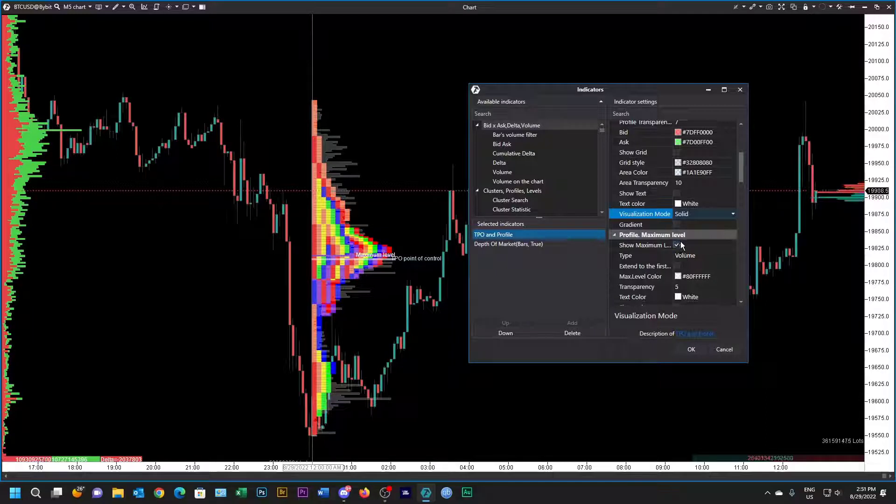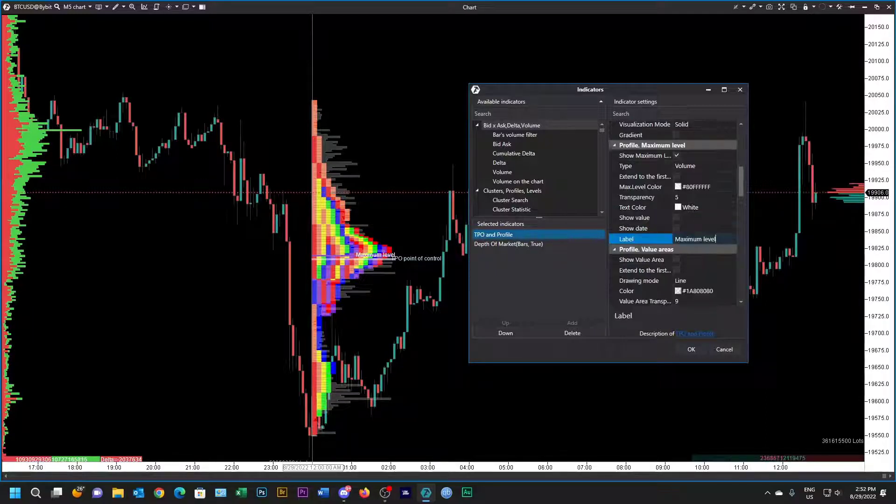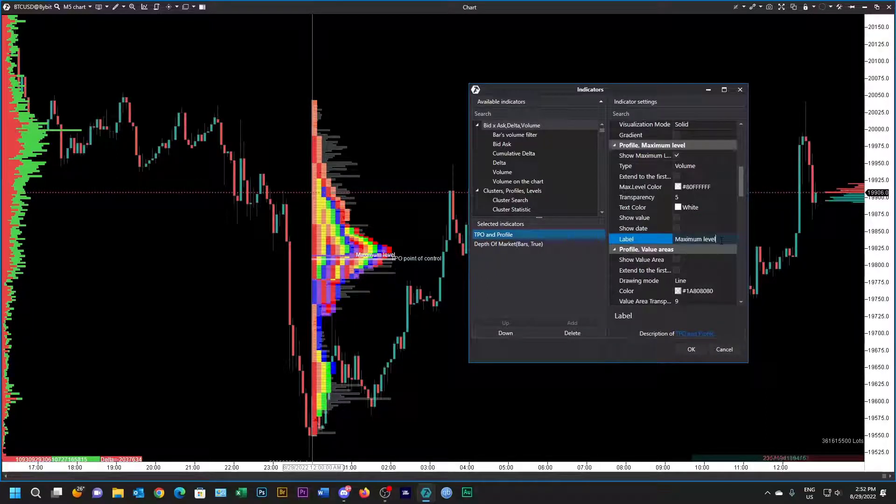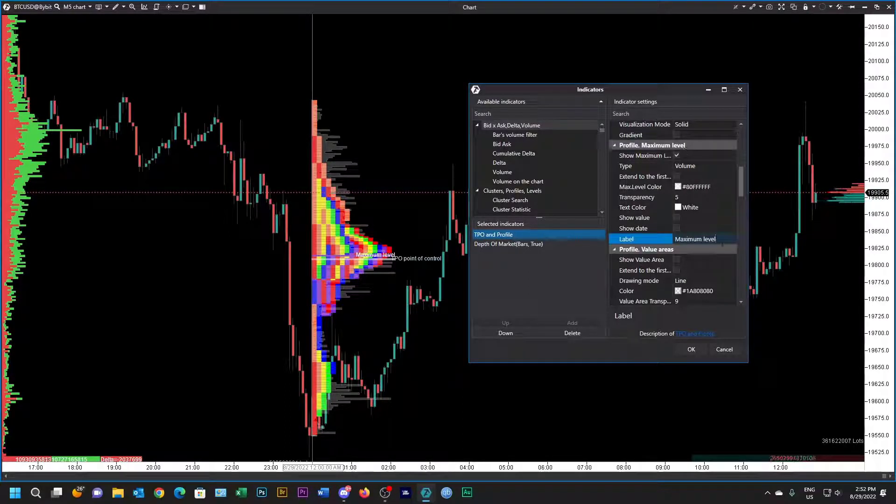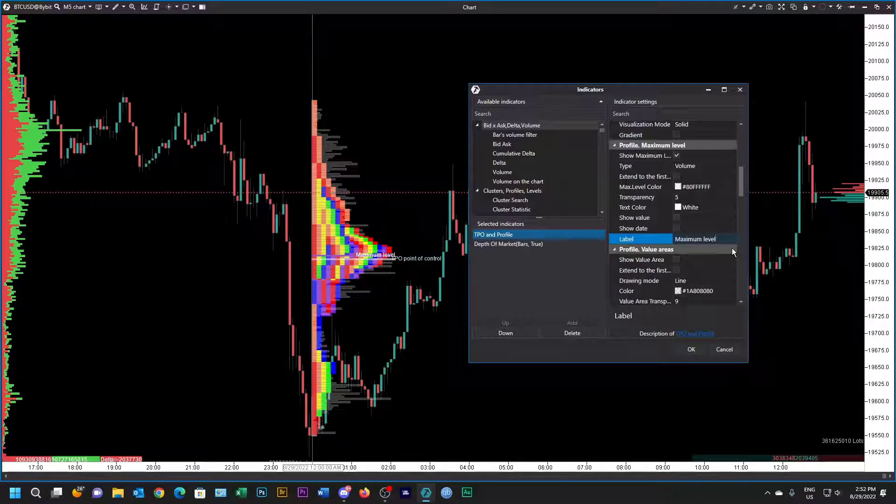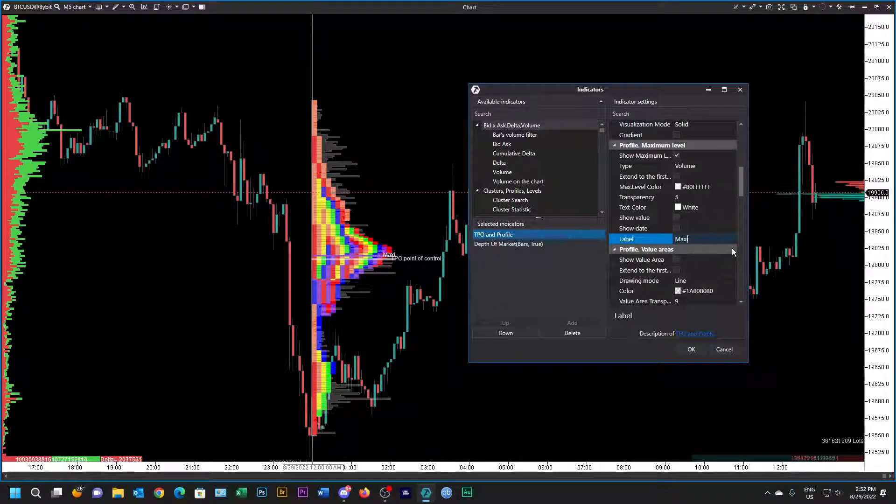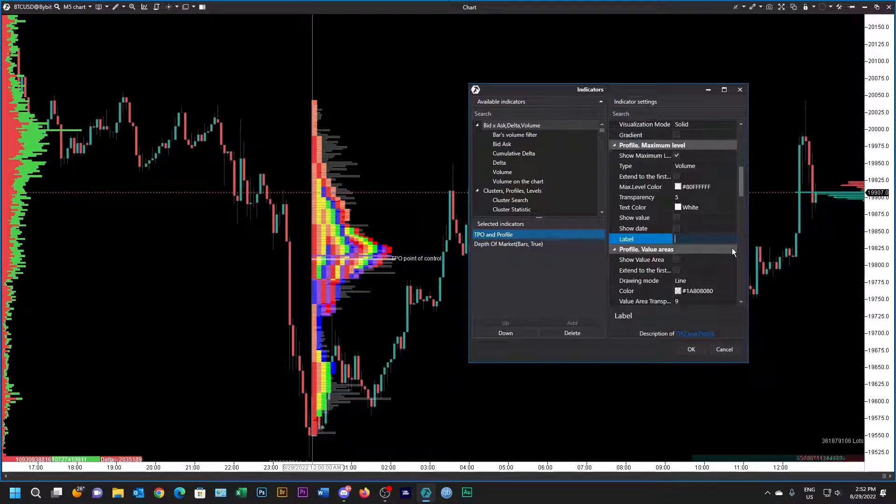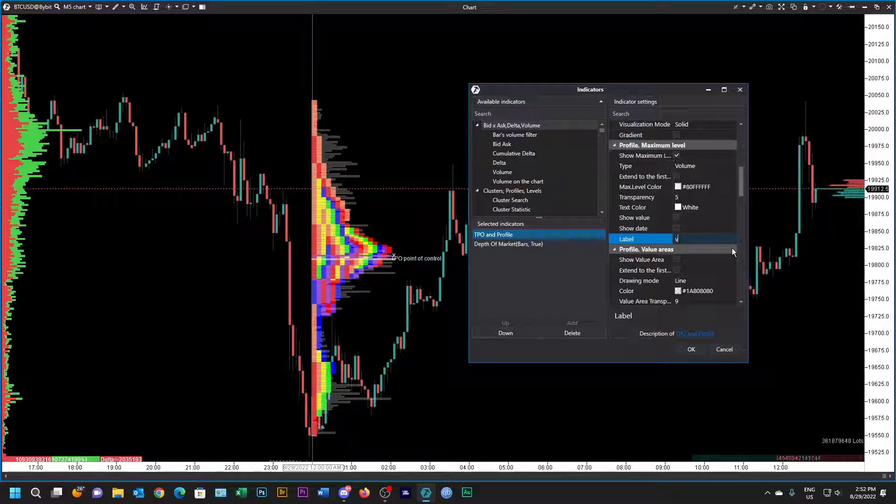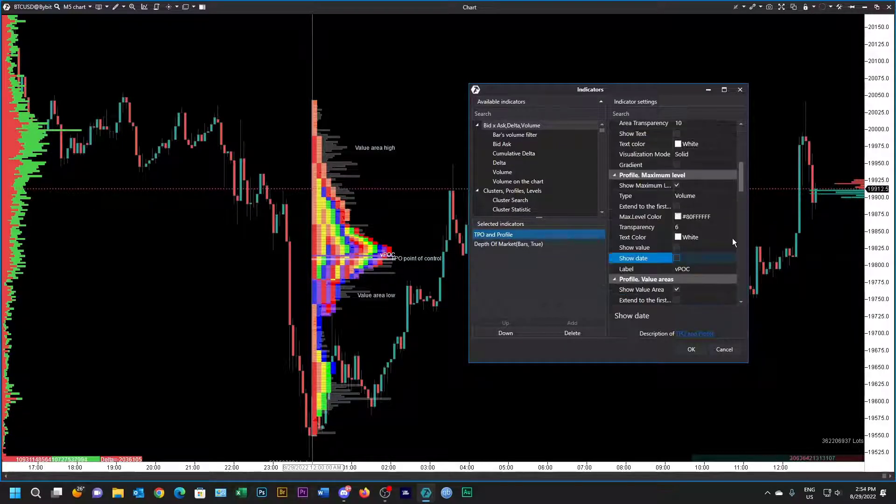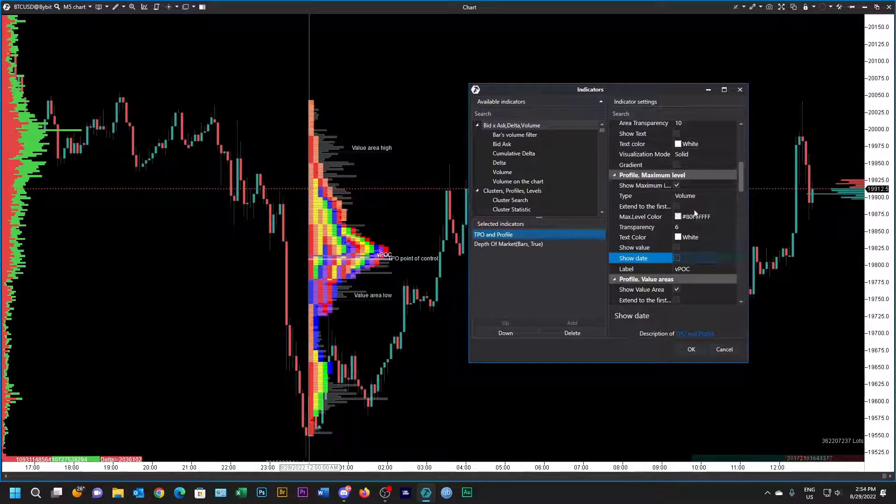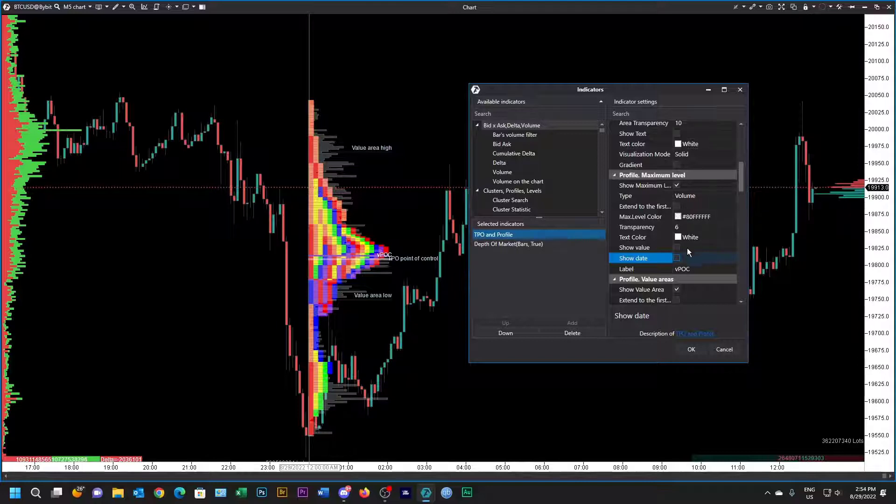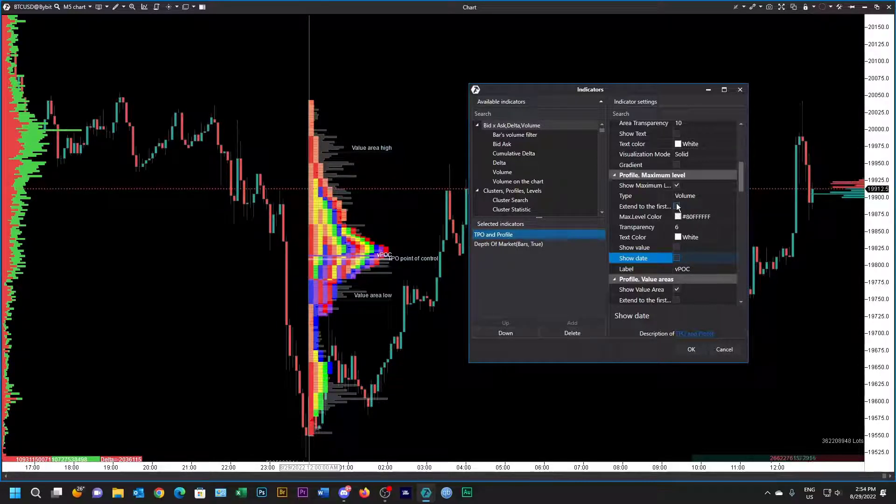Then we're going to show the maximum area, I mean the maximum level, and that is actually the VPOC. That's what they call it in this particular program. They call it the maximum level but it's actually the volume point of control. So let's put that in. You can see how I've set up my VPOC. You could extend it if you want to extend the line and extend it to the right. I'm not going to do that.